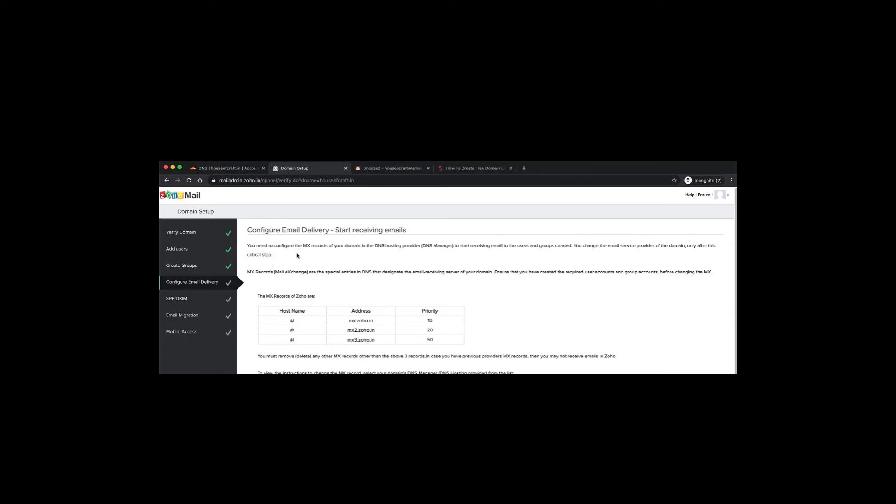Under Configure Email Delivery, you'll see a table with hostname, address, and priority columns. You need to copy all three MX records and add them to your DNS manager with the correct priorities: the first at 10, the second at 20, and the third at 50. Make sure they are added in that exact order.